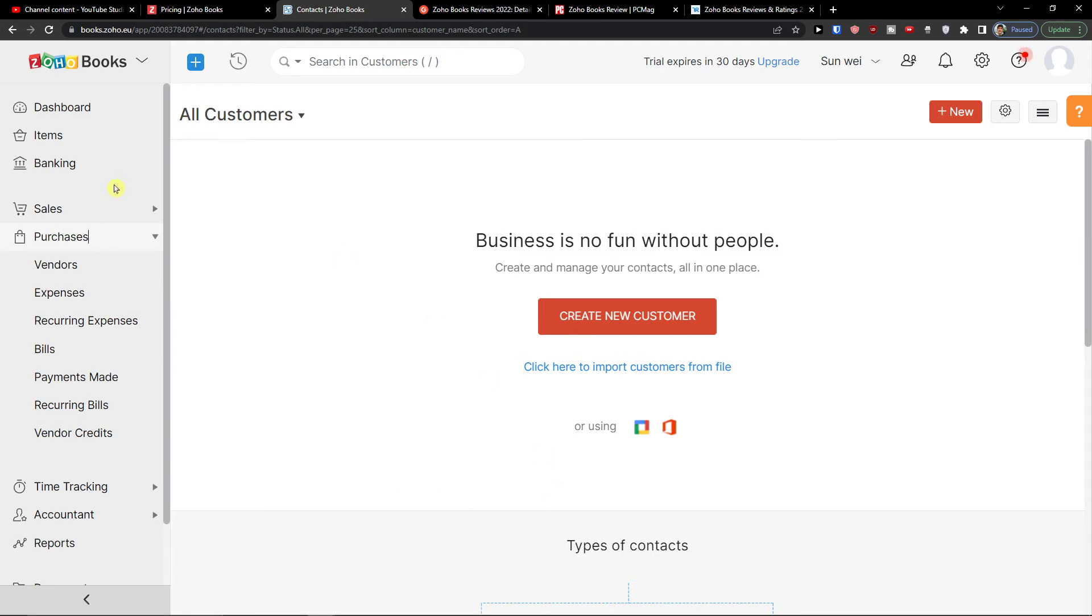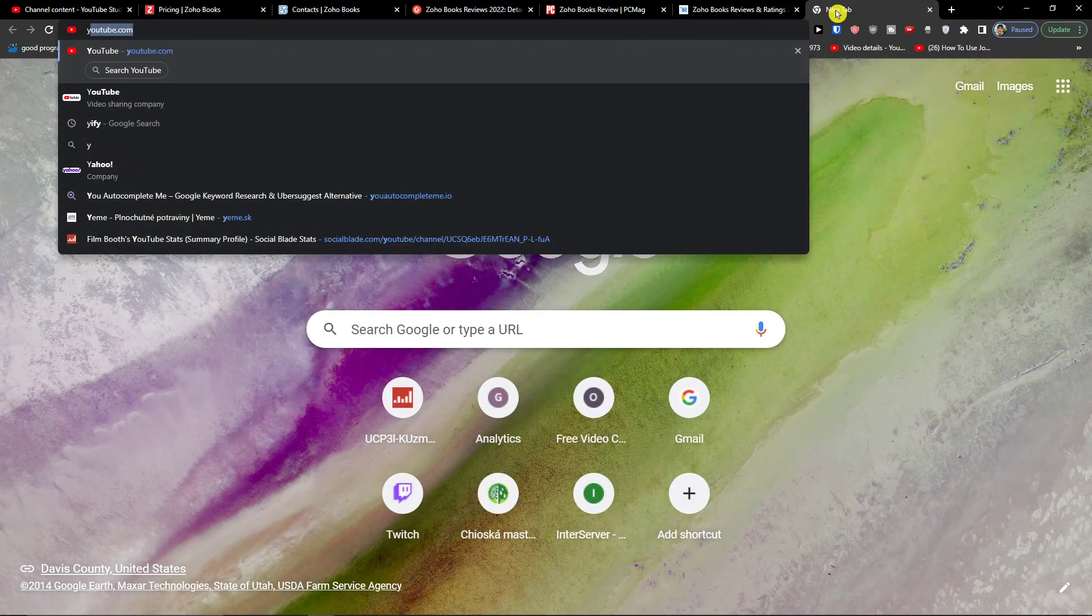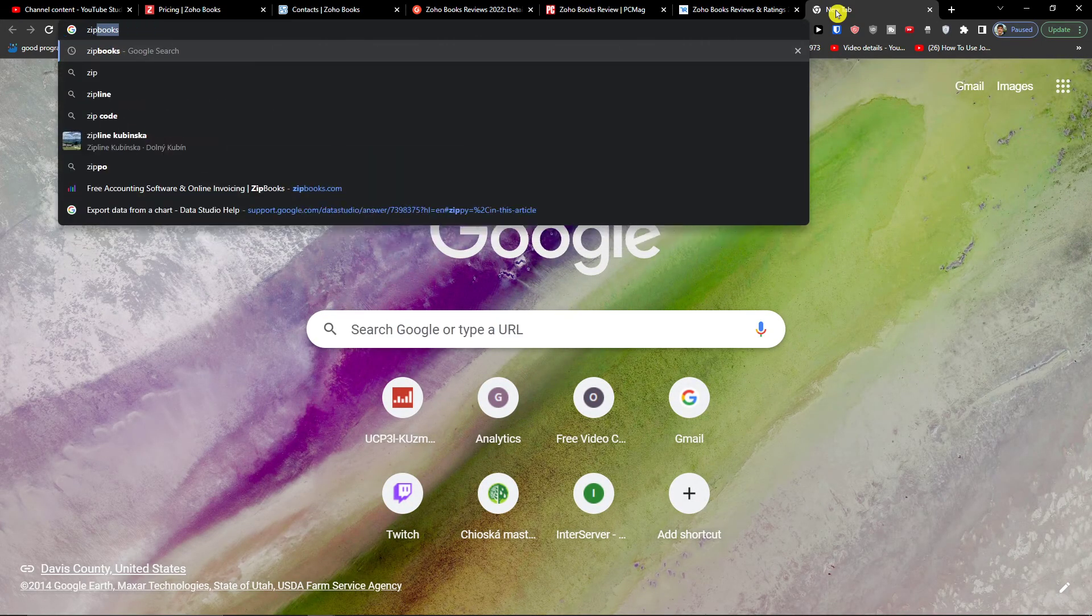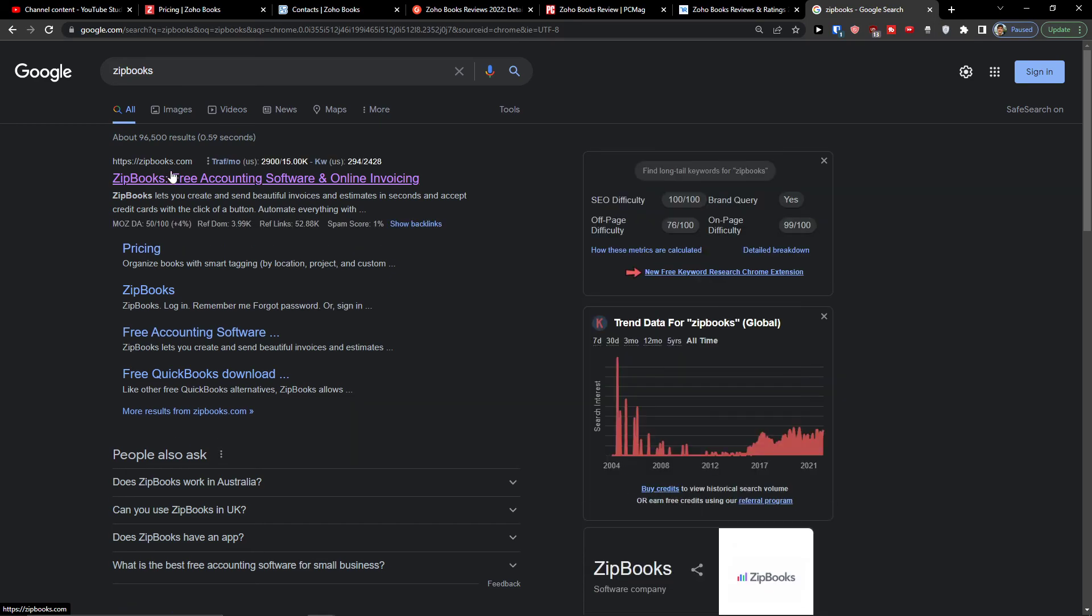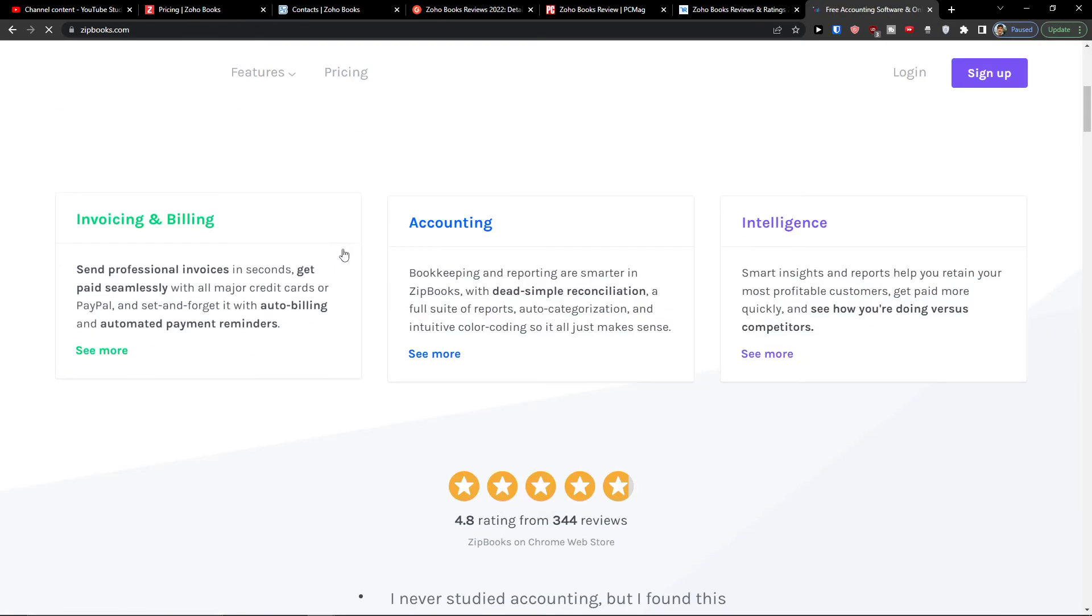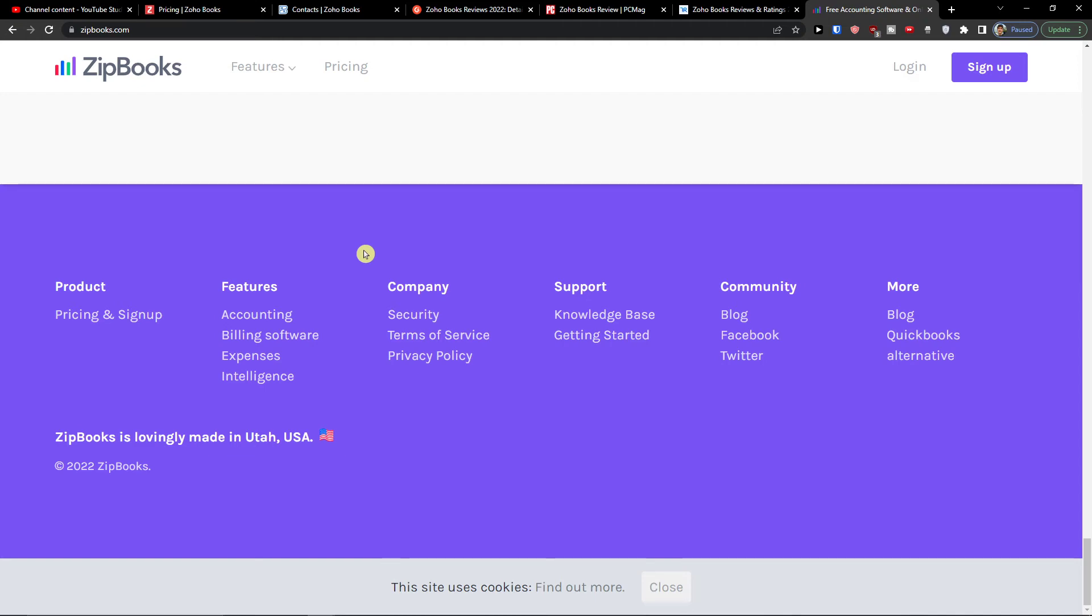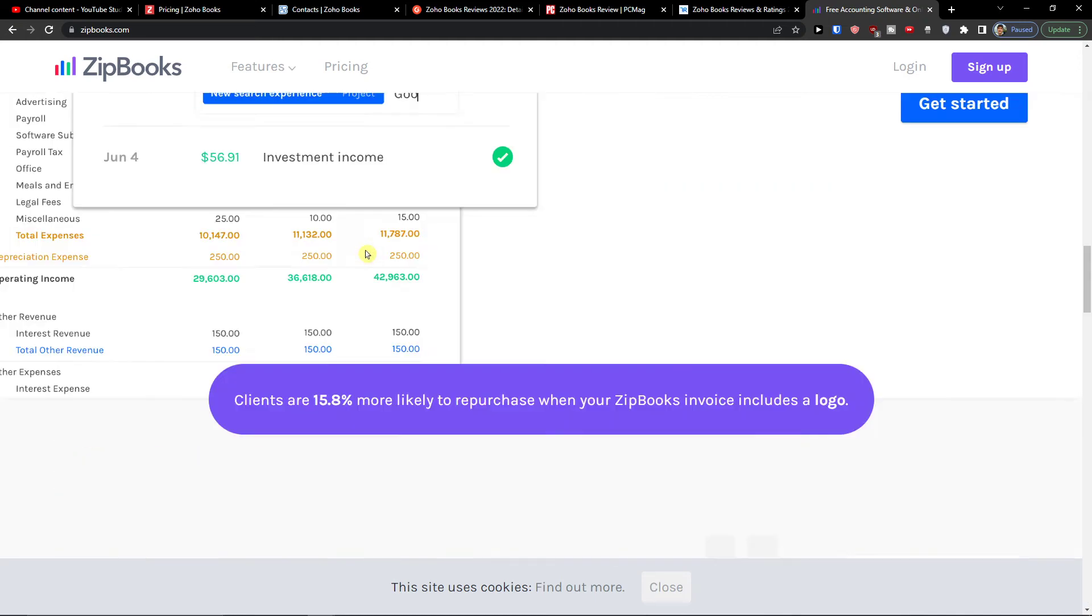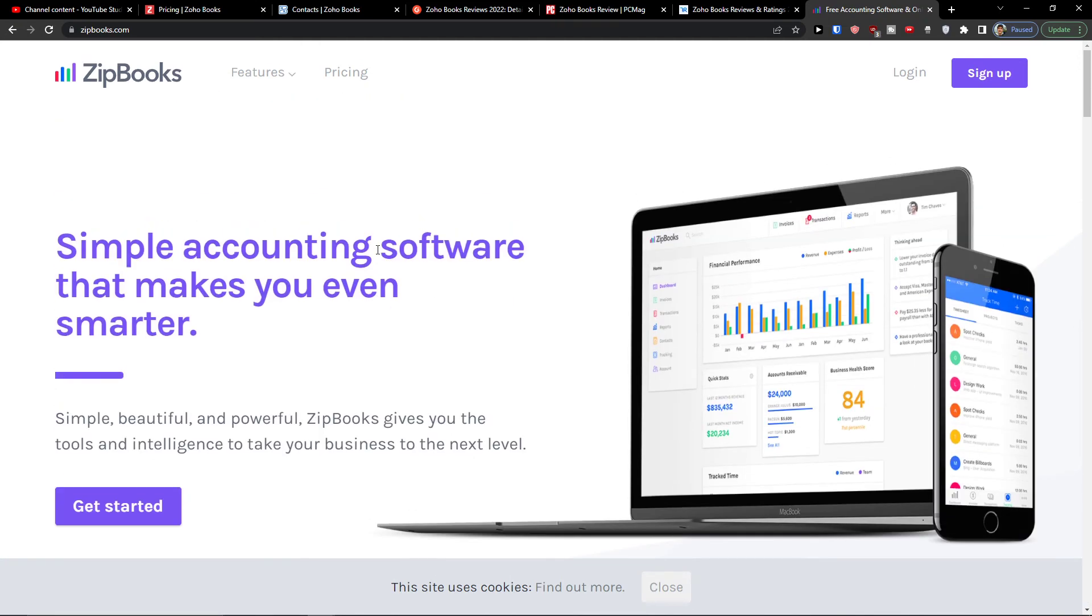So you have FreshBooks. Then you get also Wave, but Wave is available only in the US and Canada. Then you get also The Books, which is also really interesting. So when you write here The Books, that's another one that you can try and see how it works for you. And test it out. I personally like the design of The Books.